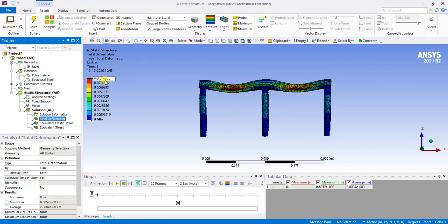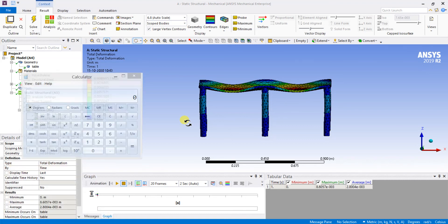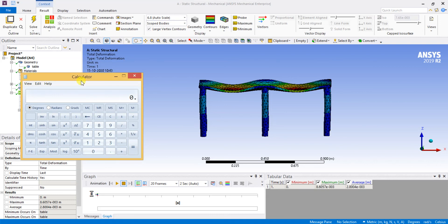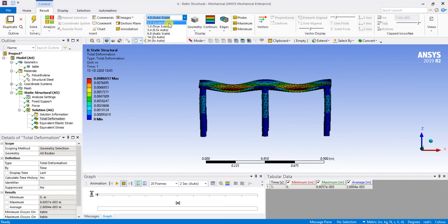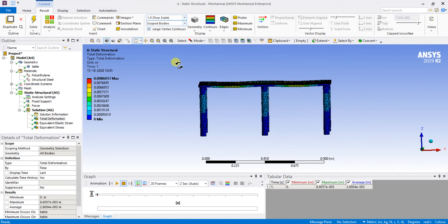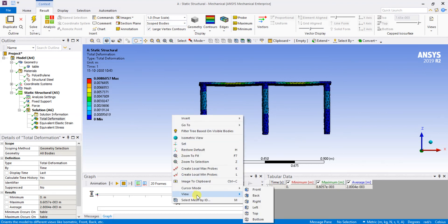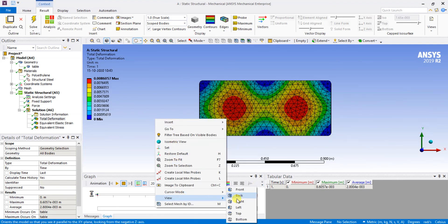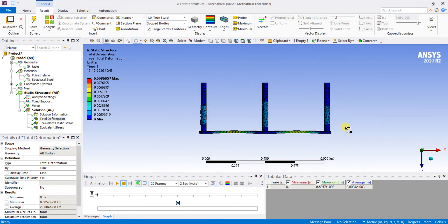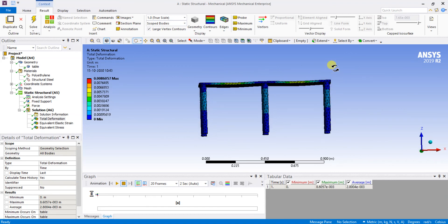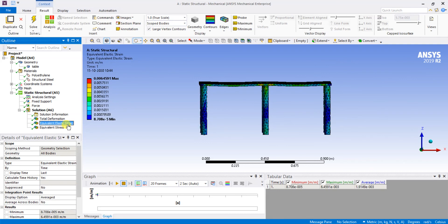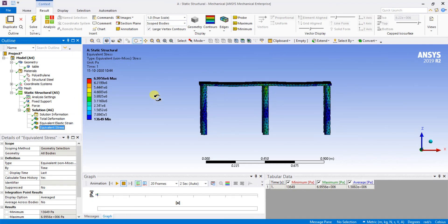The deformation is 0.008 m, which is just 8 mm. That is negligible. You can see on the original scale that the deformation is just about 8 mm, which is acceptable. So we can consider polyethylene material as safe for a 500 N load. The volumetric strain is also shown, and the maximum stress acting is 6.99 Pascal.